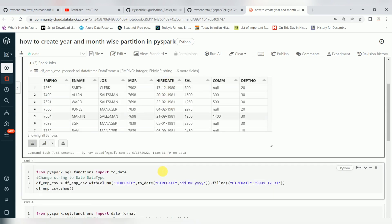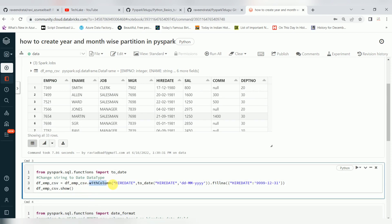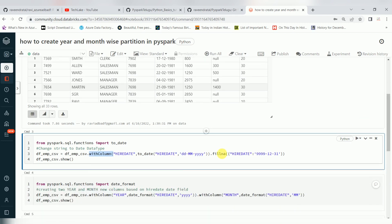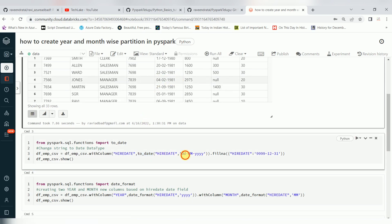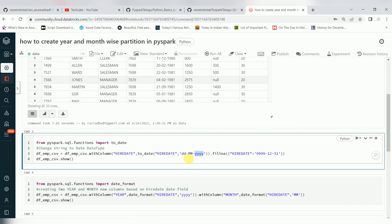You can get another interview question on this scenario as well — how to add a new column or change the data type using withColumn. When it comes to changing the data type, we can use a function called to_date, and provide the format which is your input format. The to_date function converts the existing DD/MM/YYYY format into the standard Spark format. Even I am using fillna — if you have any null values, I'm going to convert them into a standard end date.